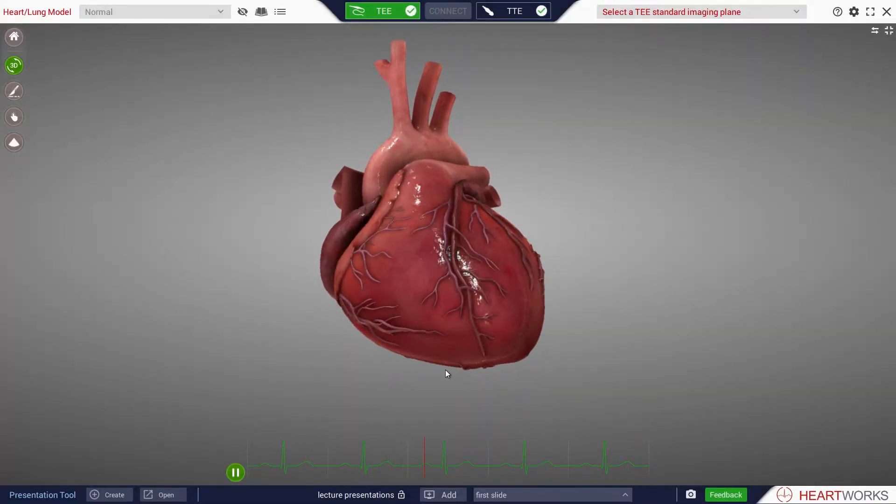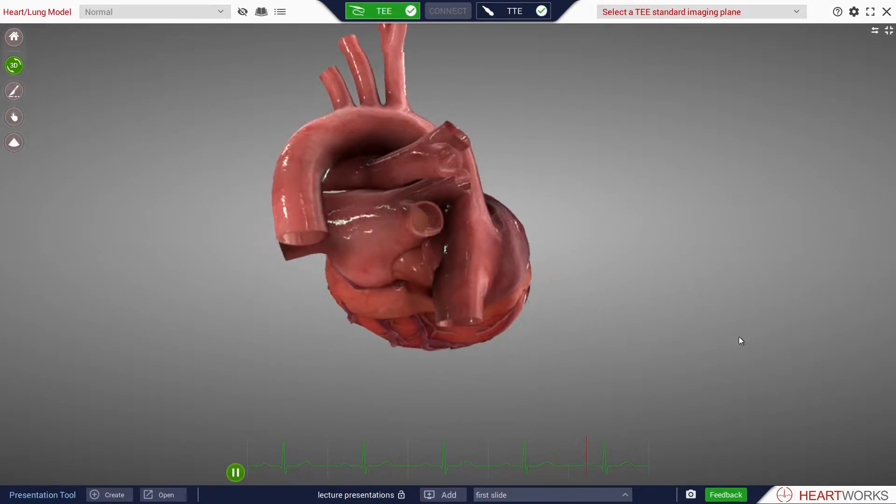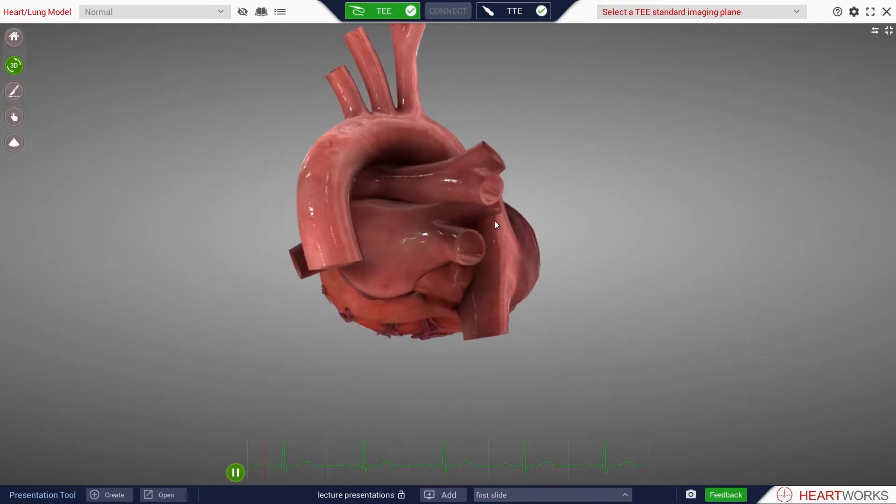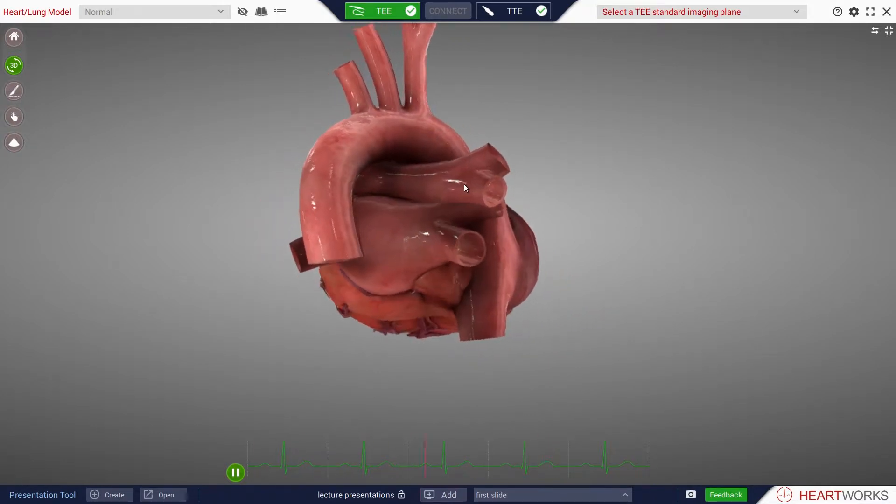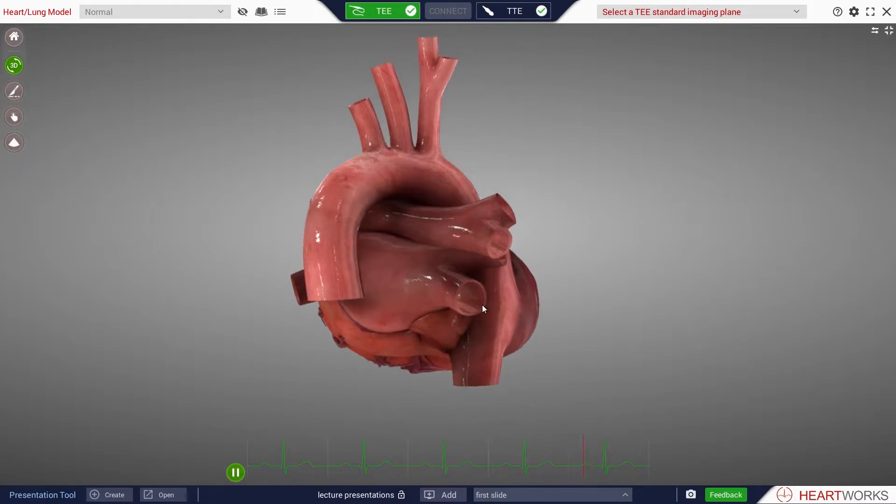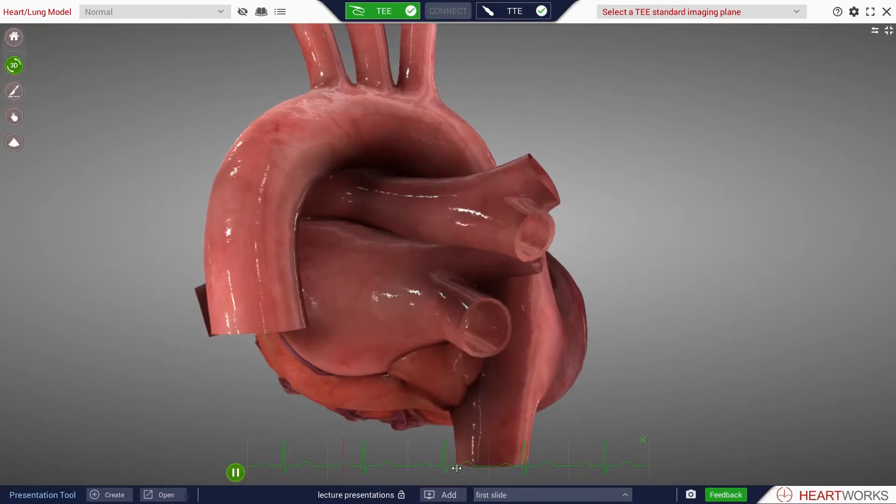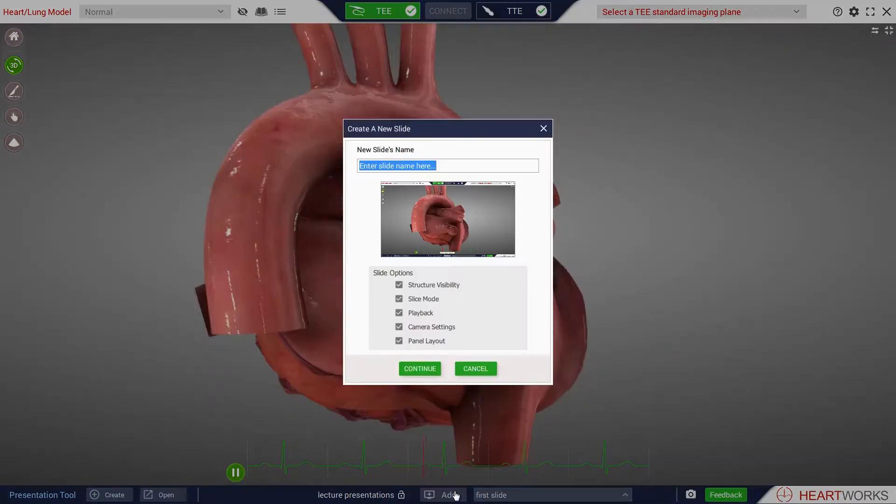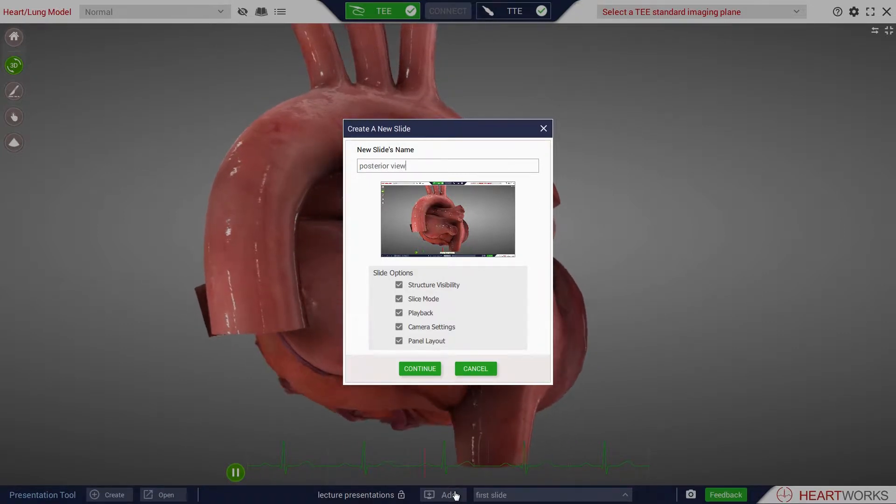To create the next slide, alter the screen arrangement as required, for example, adjusting the position of the heart. Click Add to save the new screen arrangement, creating a second slide. Type in a label for this new slide and press Continue.